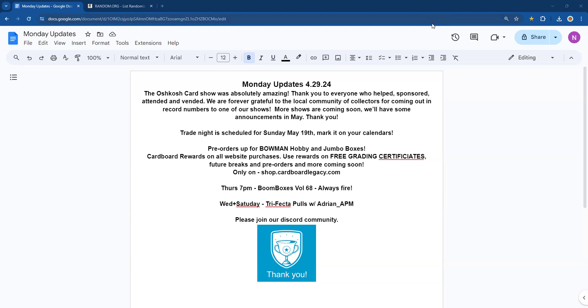Wednesdays and Saturdays you can follow along with Trifecta Legacy Polls with Adrian APM. He is packing that new show up for you right now, finishing that up so we're ready for Wednesday night with everybody.